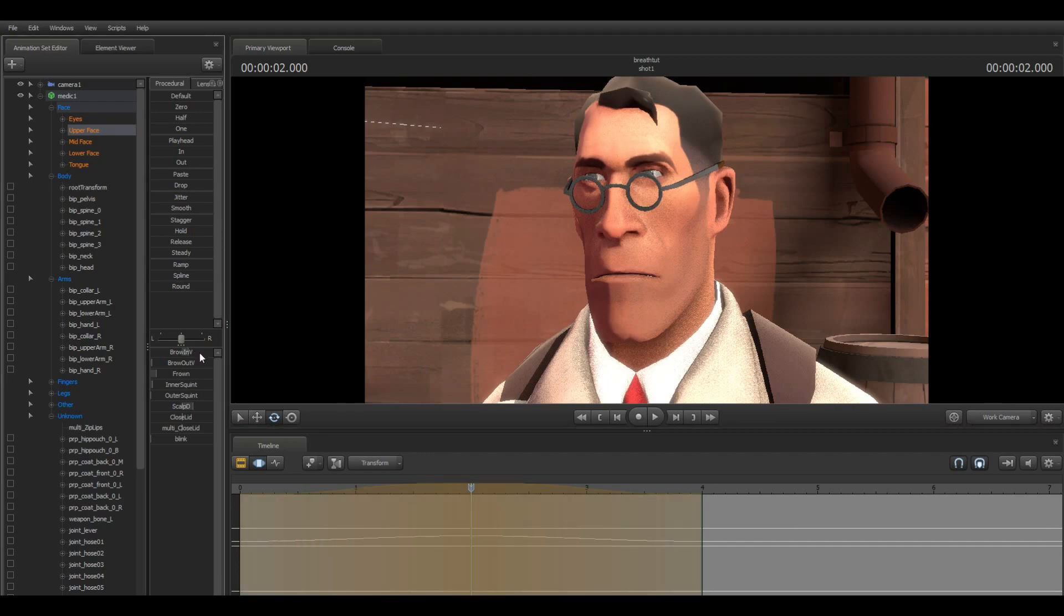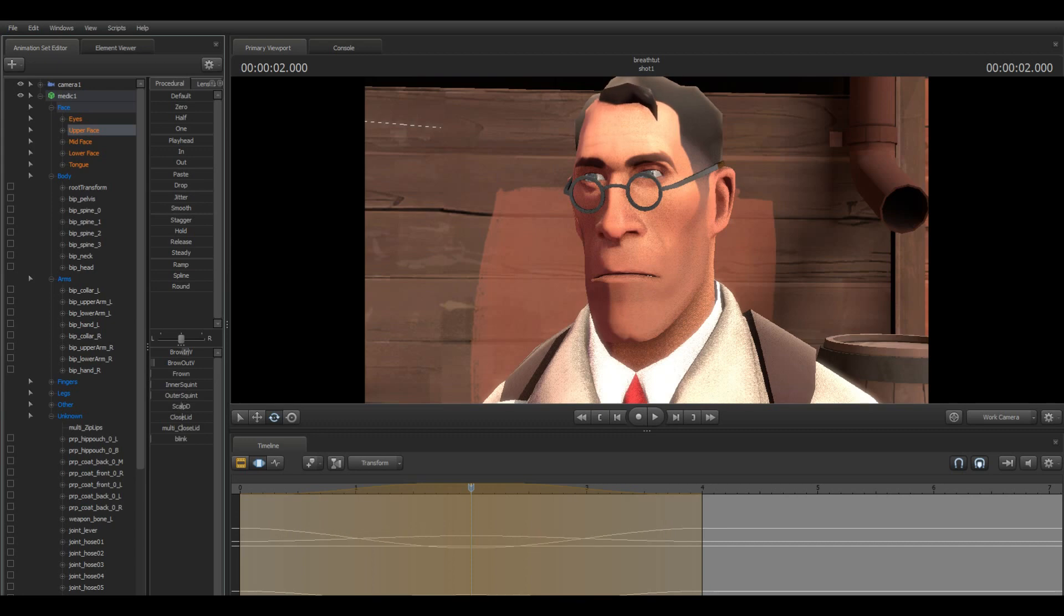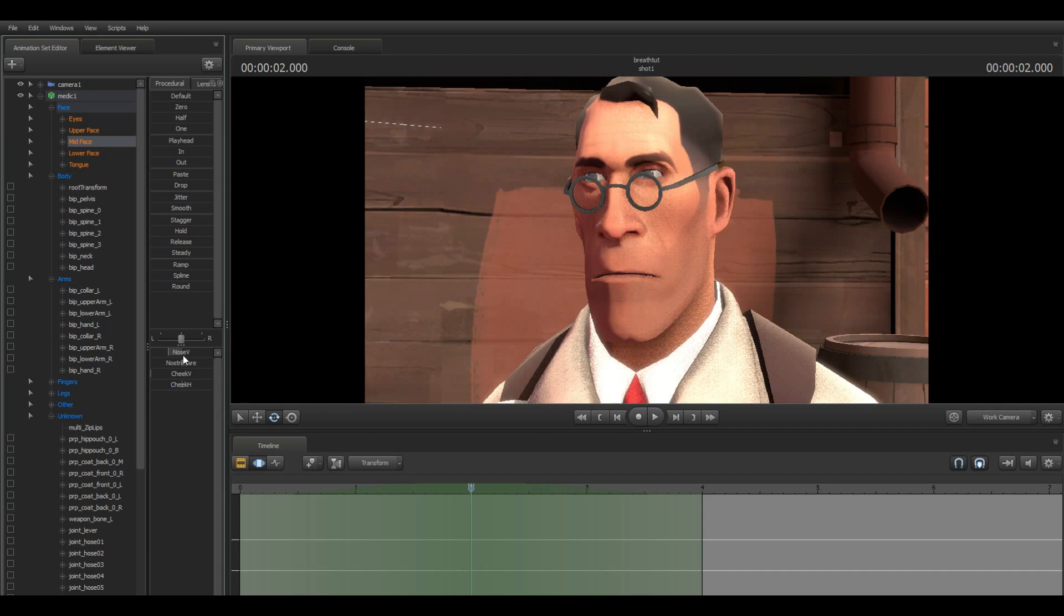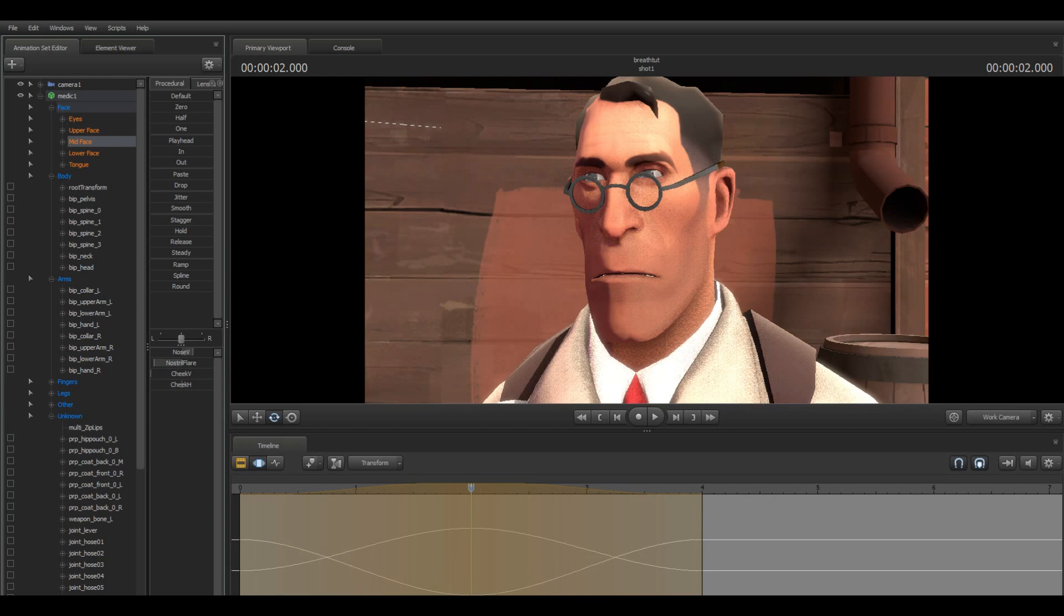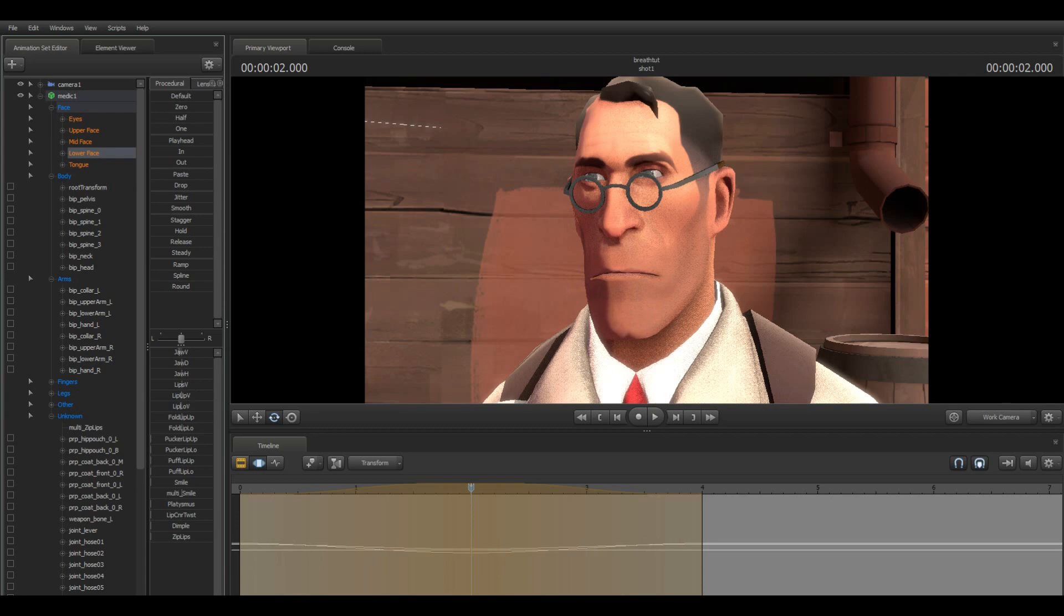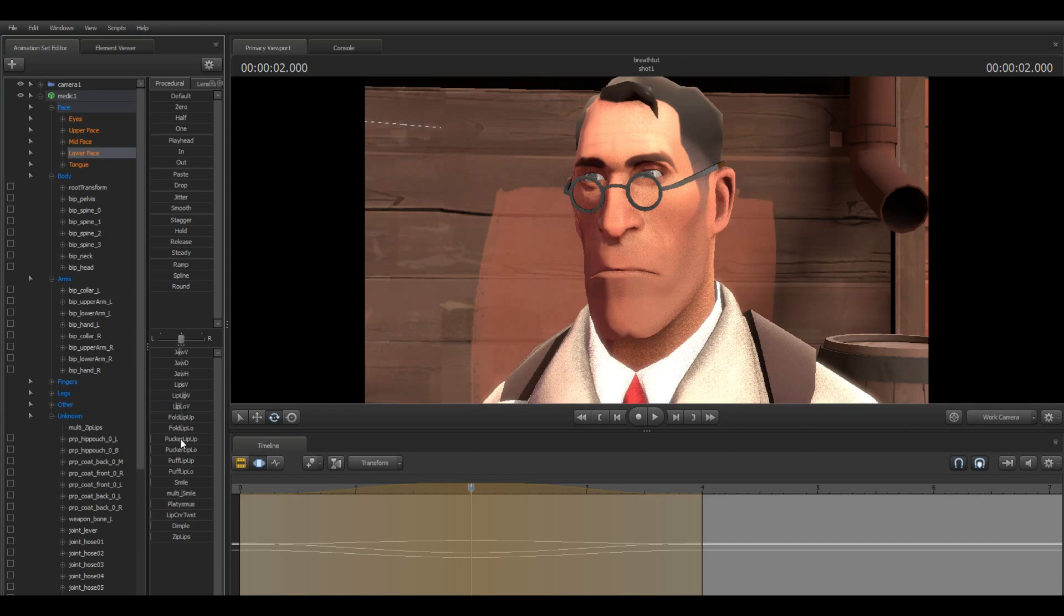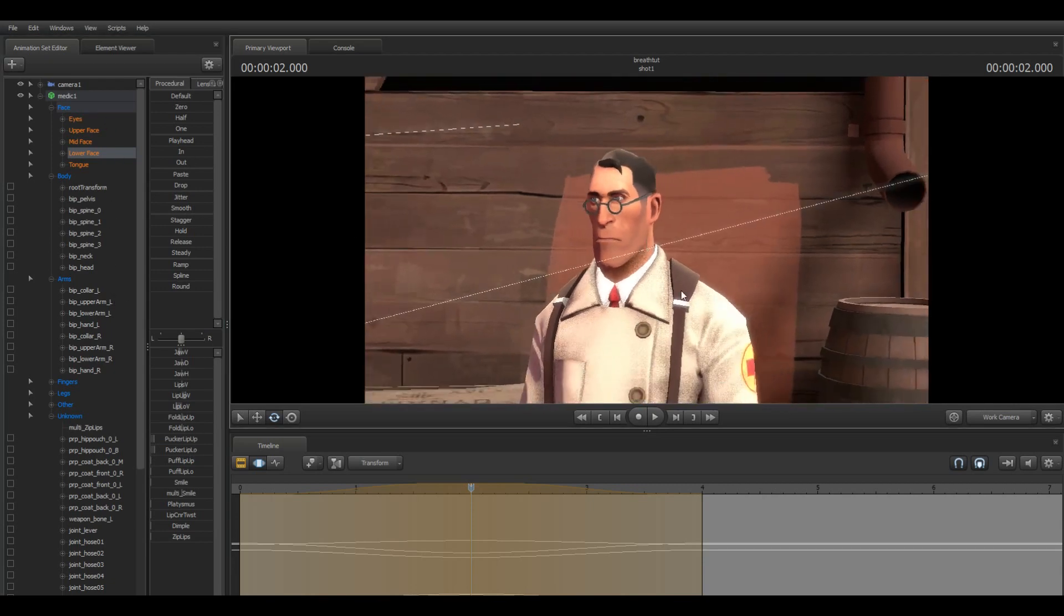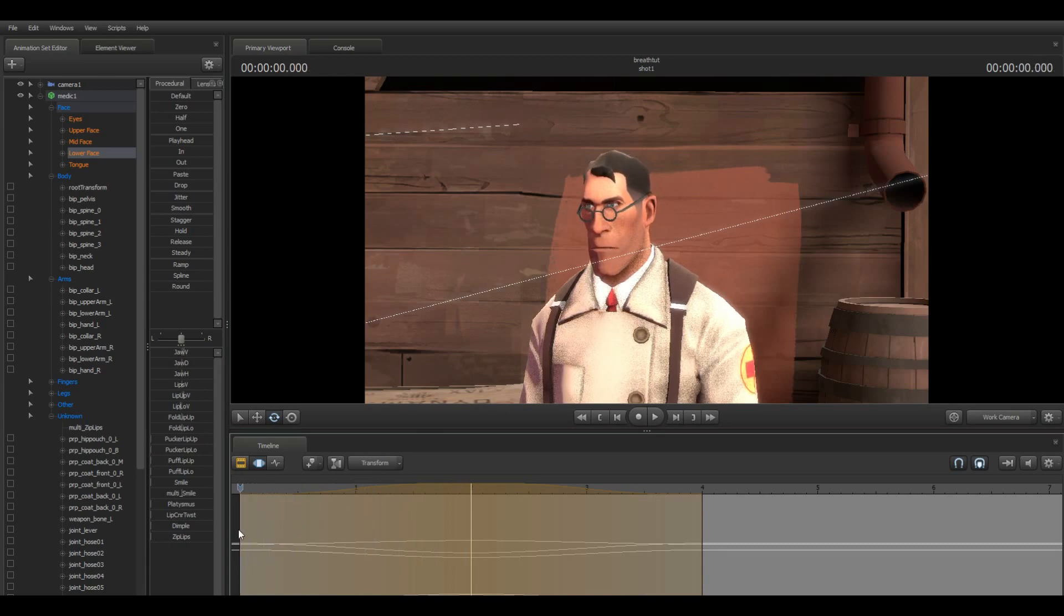And now we have to make the face look like he's drawing the breath in. So the eyebrows lift a little bit, there's no more frown, no more tension. The eyes open a little bit, the scalp comes back, the eyes open just slightly, the nose takes in the air, the mouth comes up maybe just a little. Good.